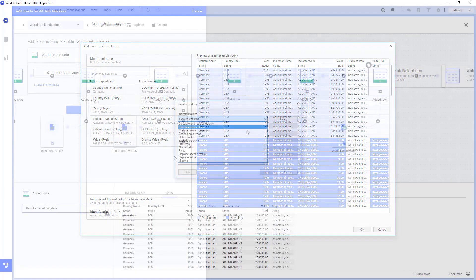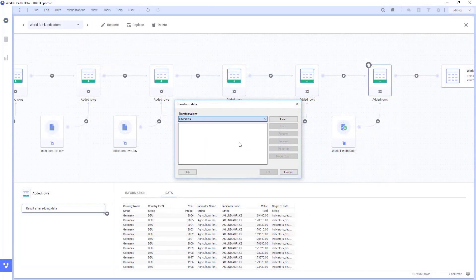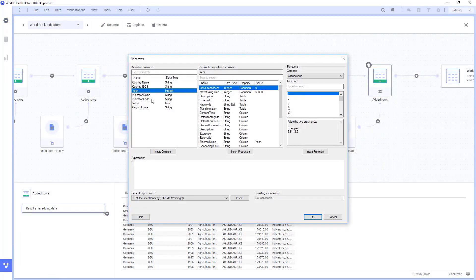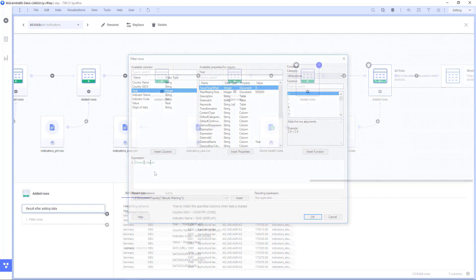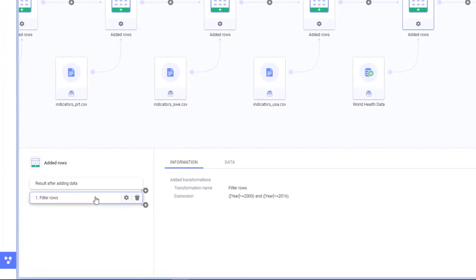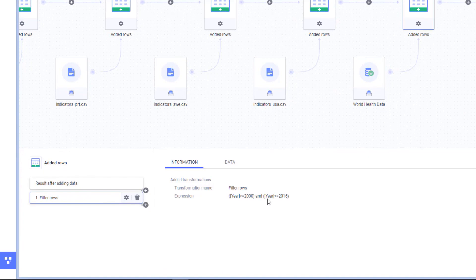Next, we need to go ahead and filter down to our years of interest, the years 2000 to 2016. Any data transformation that I do is automatically logged in Spotfire and is fully editable.